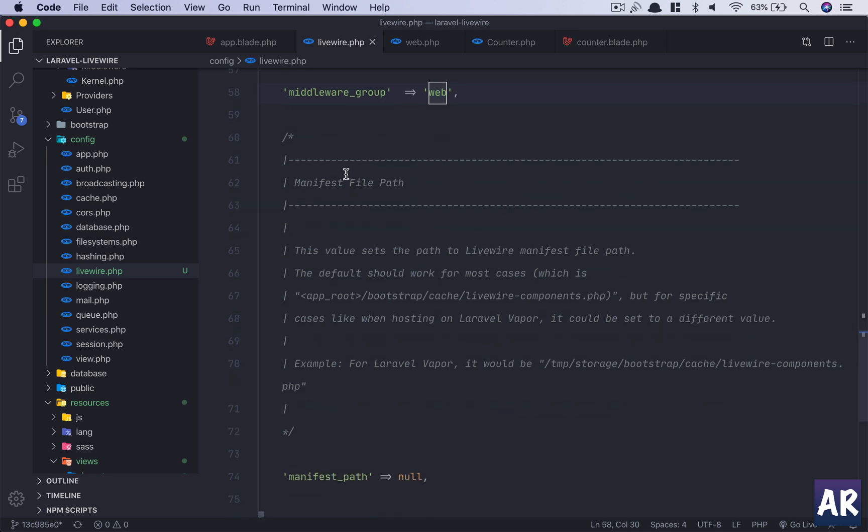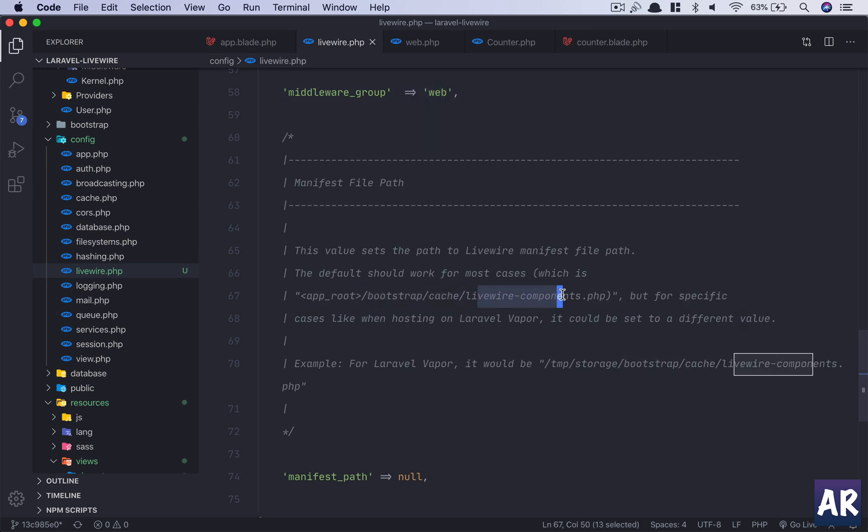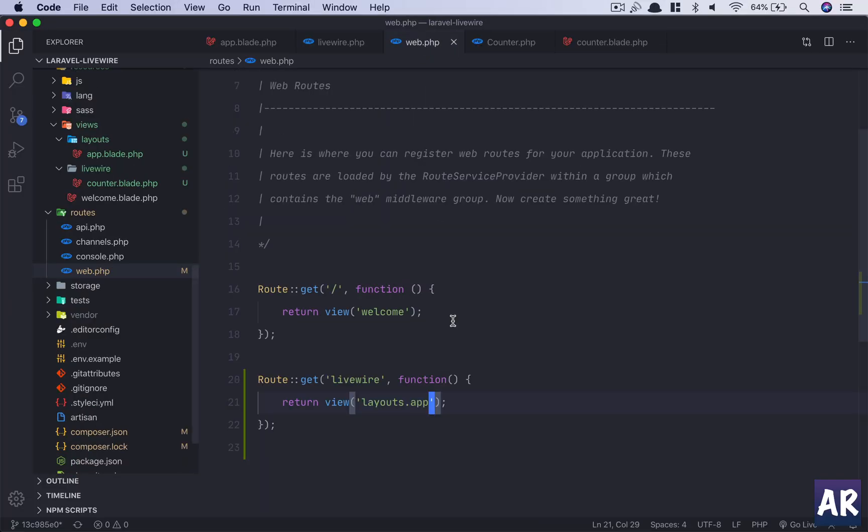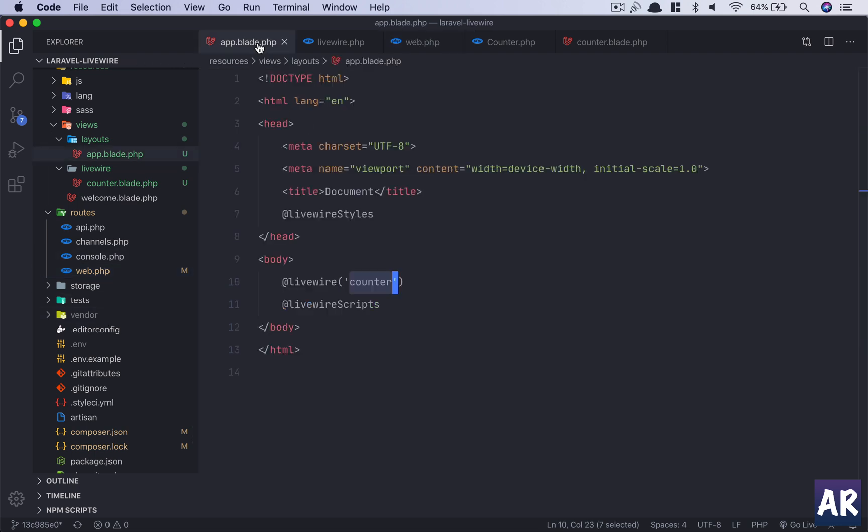And the manifest file stays here. It is inside the bootstrap/cache livewire-components.php. Now what is this? So if you have worked with Vue or React, you would know that you need to define your components somewhere. You need to tell React which all components you have created, and React or Vue will then use it. However, if you... when I saw what I did, I created a component, I said return this layout file, and in that layout file I mentioned livewire counter. But how is Livewire able to understand what this counter represents? We haven't defined it yet.